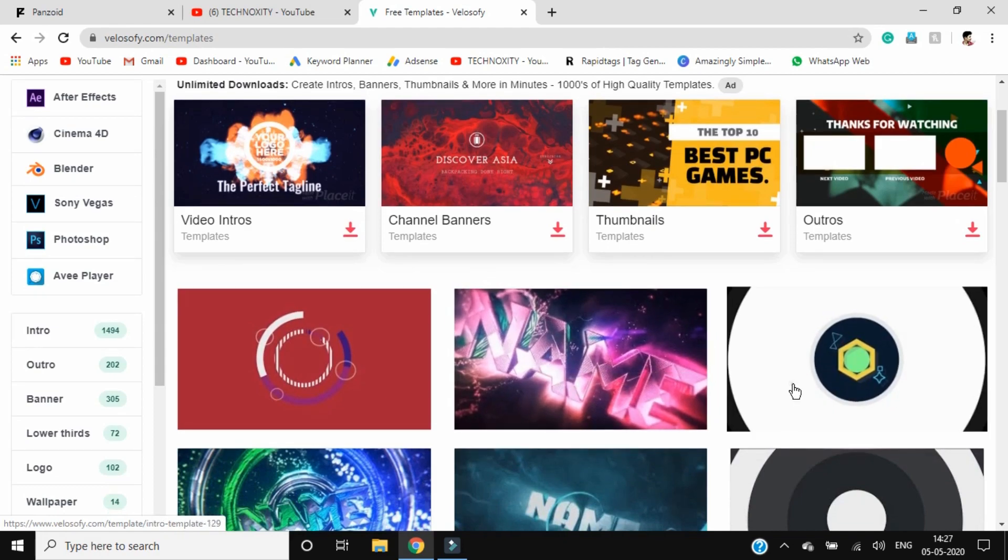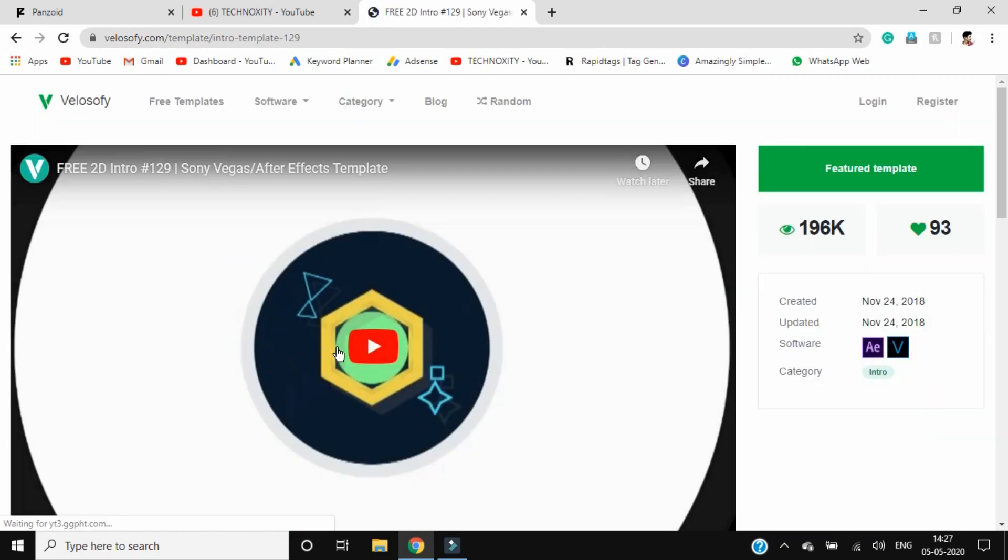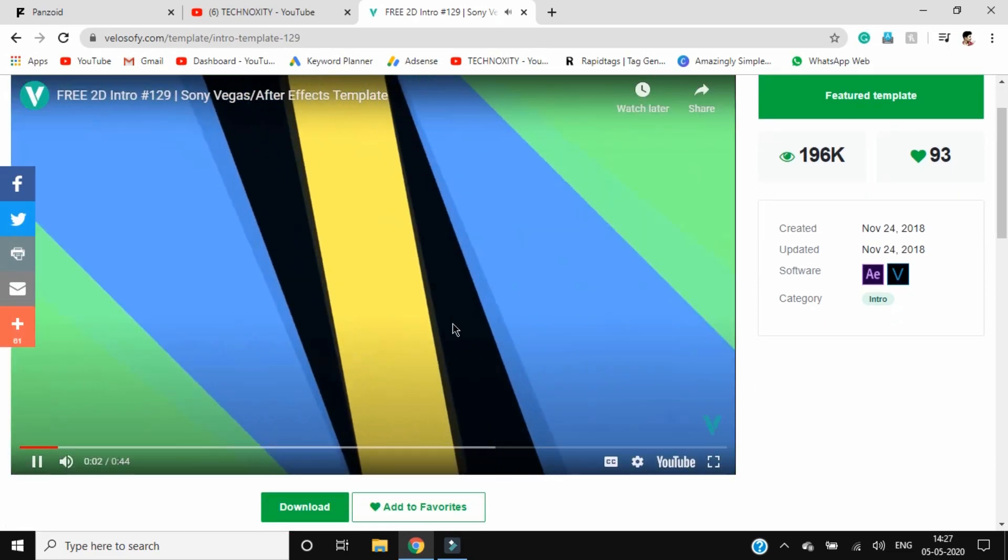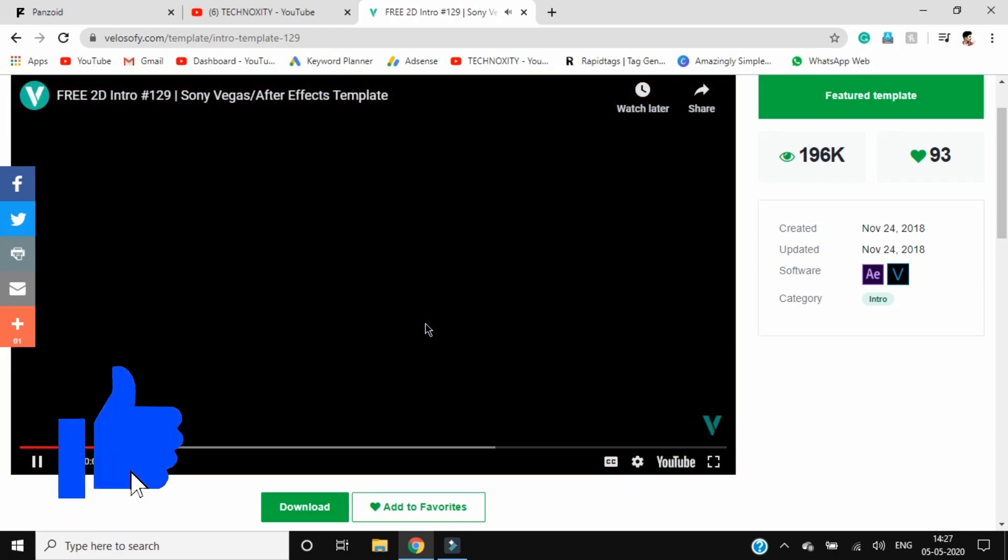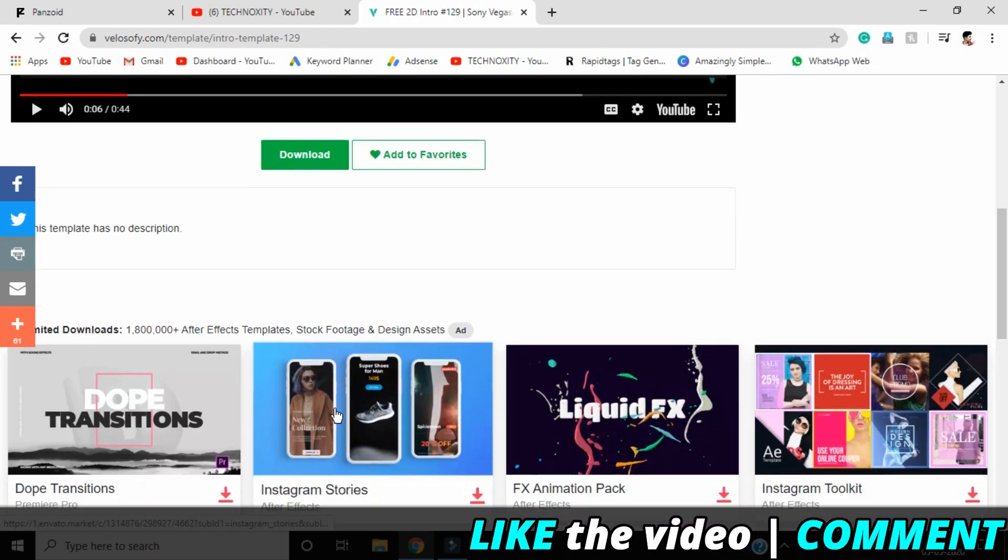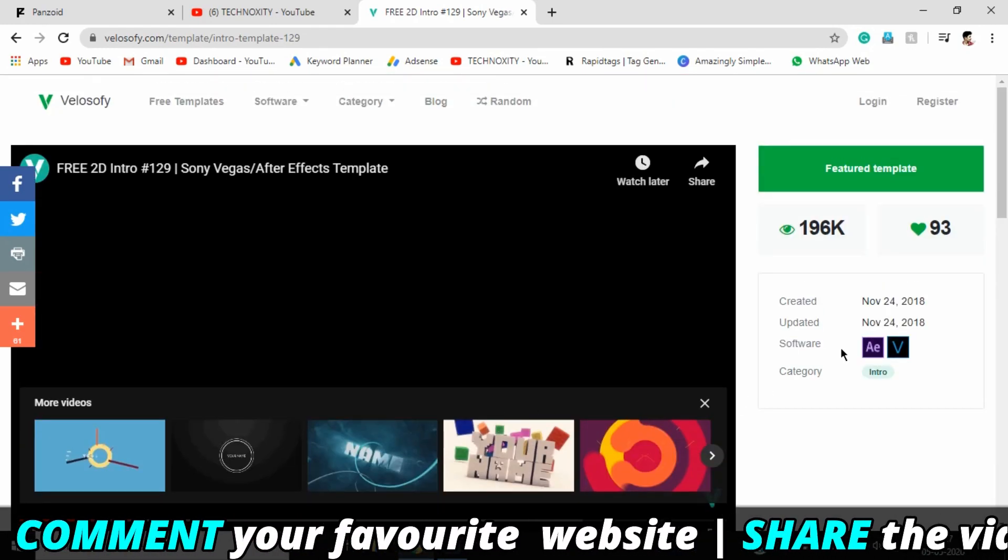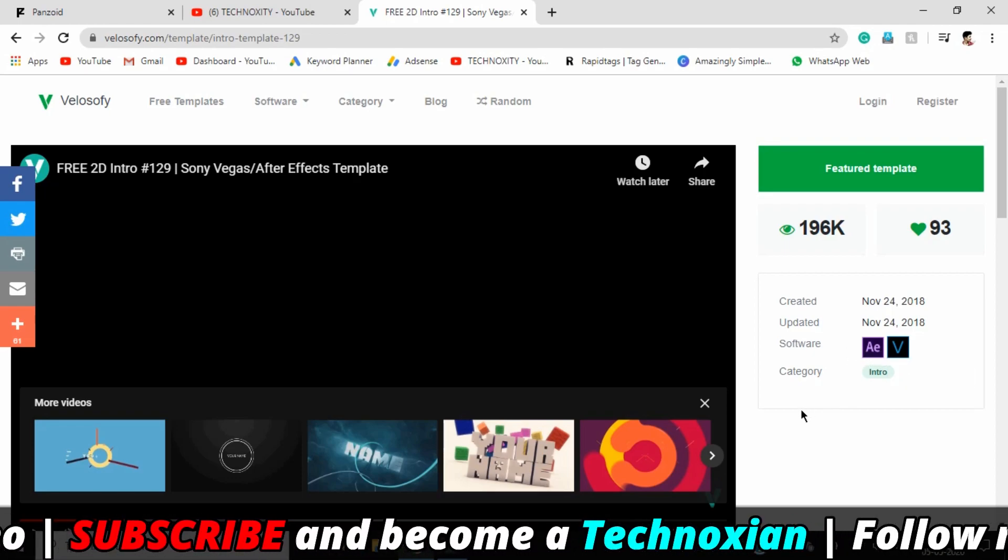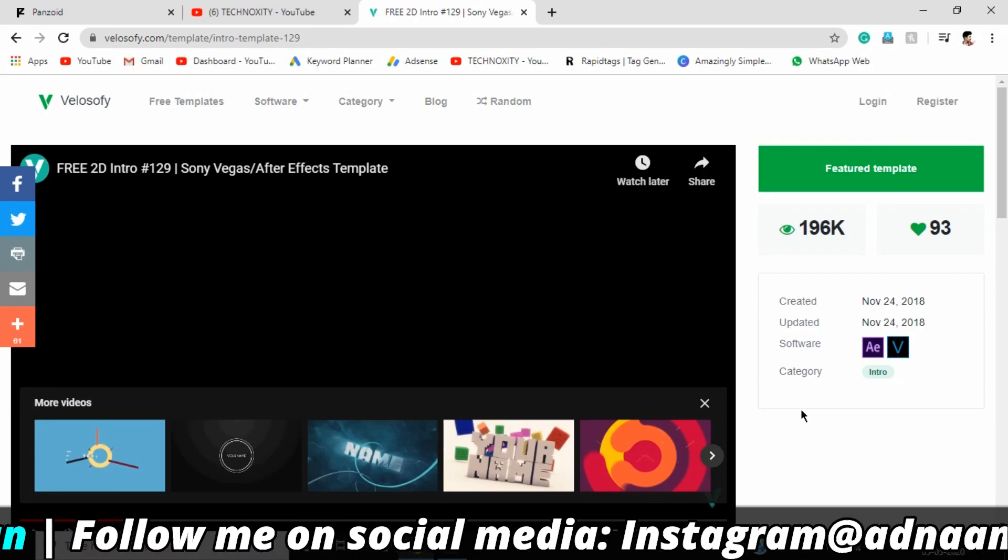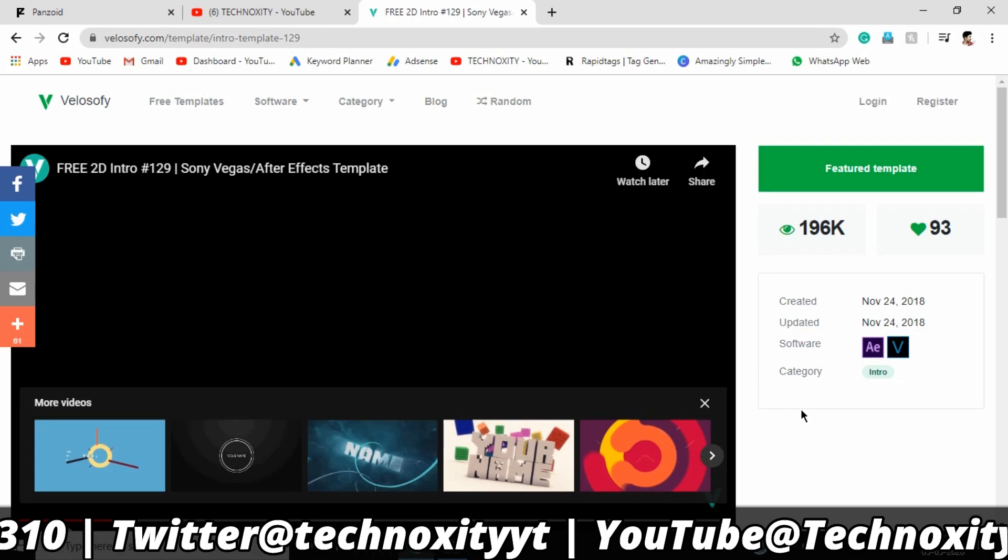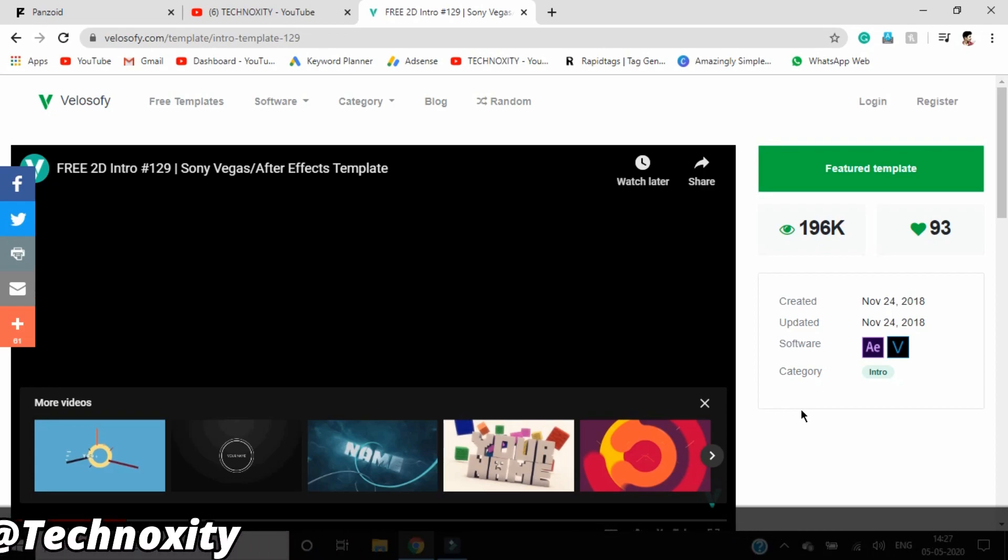You can open up any template you want, like maybe this one. You can just play this video and check it out. This is the template. Click on download and download it. You can have it only for the software mentioned on the right side, so it's for After Effects and Sony Vegas. If you have the software, just download it, import it into the software, then change certain mixers and settings like your name or logo, and you can enjoy the intro for free.